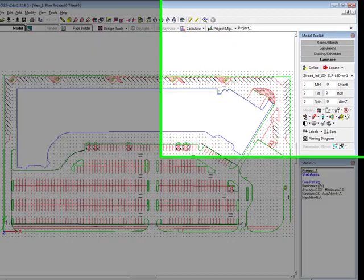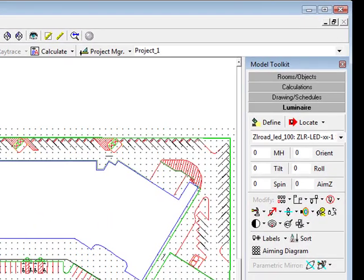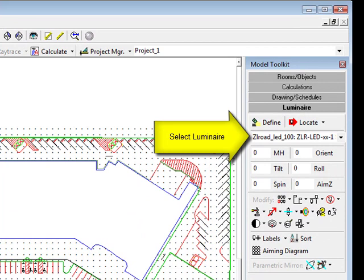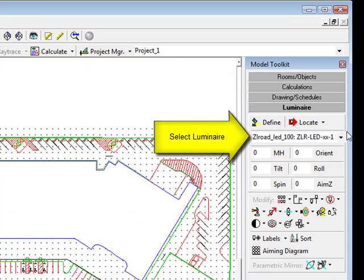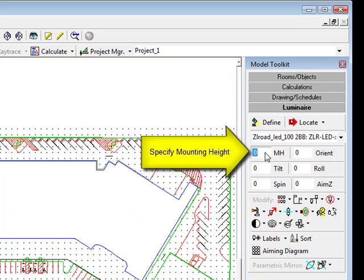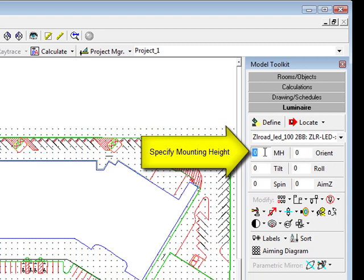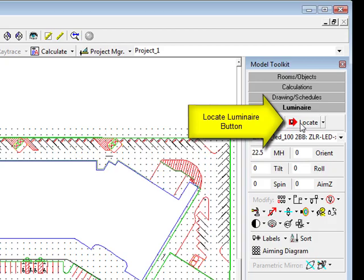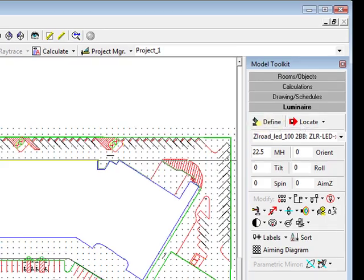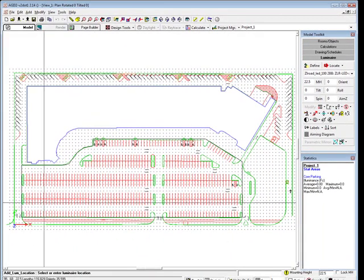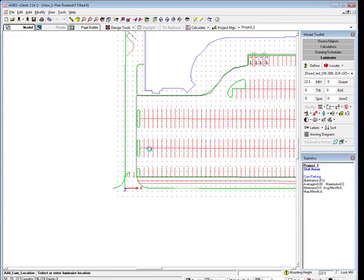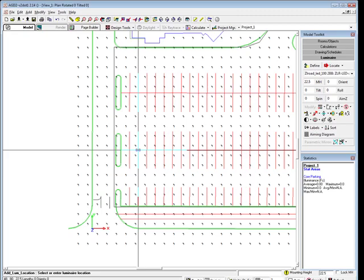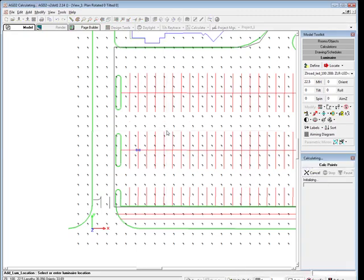Begin placing luminaires by selecting the 2BB arrangement from the Luminaire toolkit. Set the mounting height at 22.5 feet to resemble a 20 foot pole and a 2.5 foot concrete base. Click the Locate button. This will drop one instance of the 2BB arrangement at each mouse click location with the mounting height and aiming angles set in the toolkit. Just drop one instance and right click to stop the command.